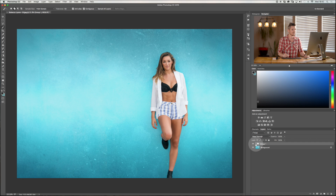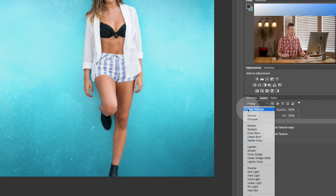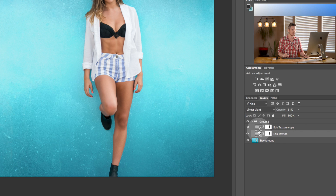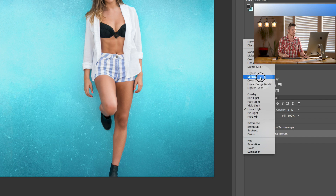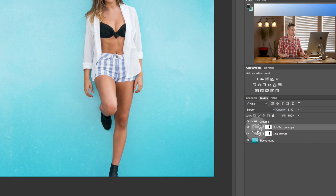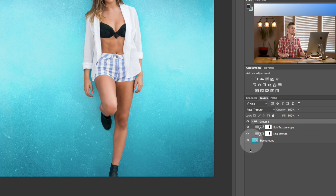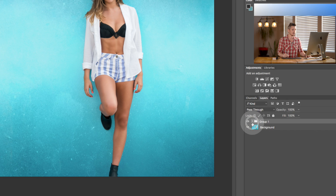When you create a group, you get some different options. Automatically it jumps to Pass-Through — this only appears for groups. It means everything in the group keeps its own blend mode, so Screen stays Screen and Linear Light stays Linear Light. If you don't have Pass-Through selected and you choose Screen, for example, it converts everything in the group to Screen regardless of what the individual layers were set to. My advice: if you put something in a group, use Pass-Through so all the different blend modes keep doing what they're doing.